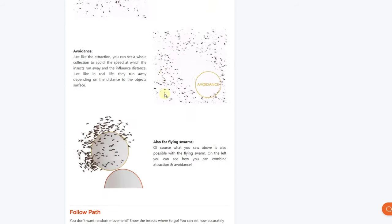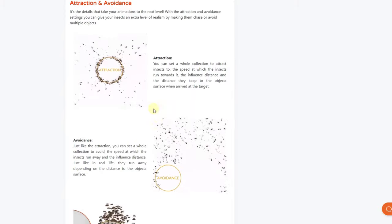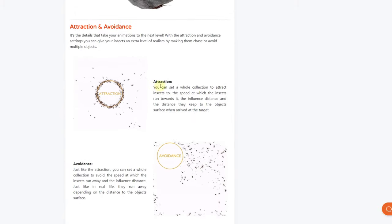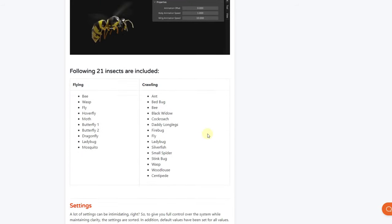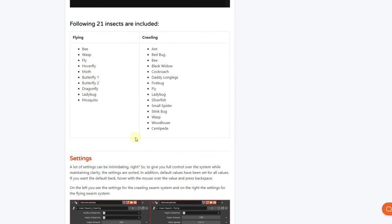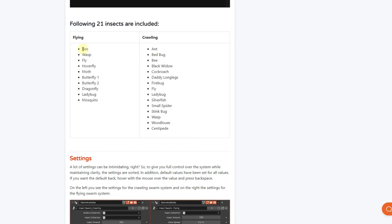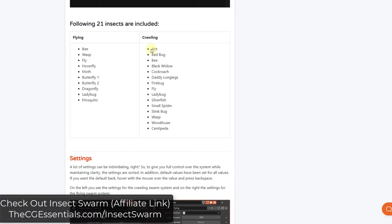If you scroll down a little bit, you can see all the different types of movements that you can generate in here. We'll take a look at those in a minute, but you also get access to a library of different insects. You've got flying insects, which includes bees and wasps, as well as flies. And then you've also got crawling insects, which are the insects that actually crawl on the ground.